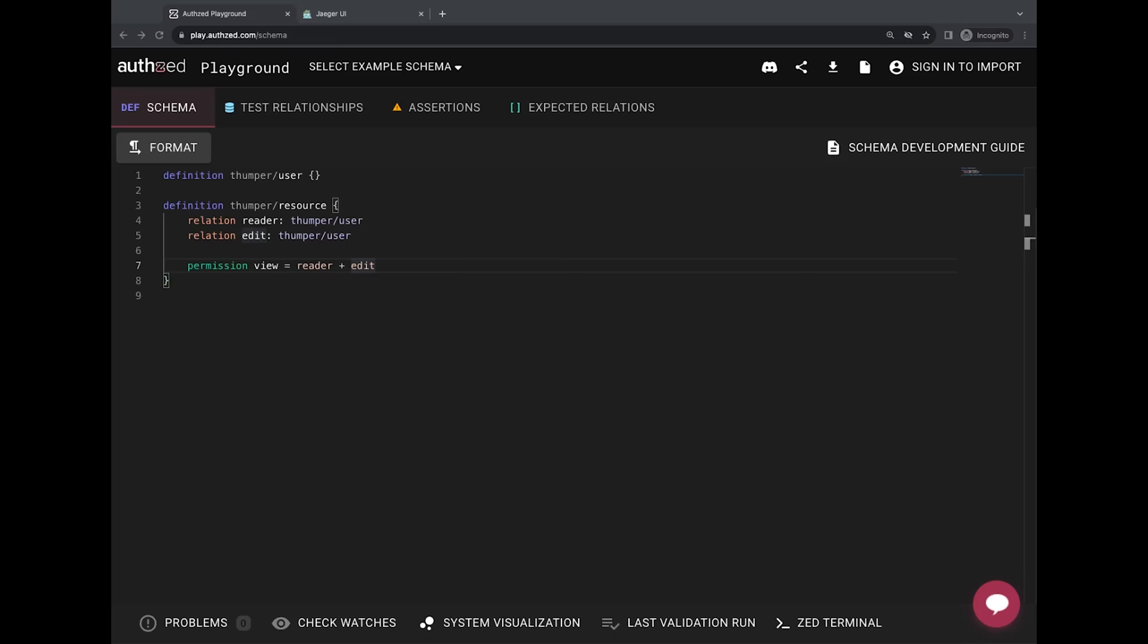Hey, what's going on in SpiceDB community? This is Victor from Outset speaking, and today we're going to look into some of the recent changes introducing the OTL instrumentation in SpiceDB.